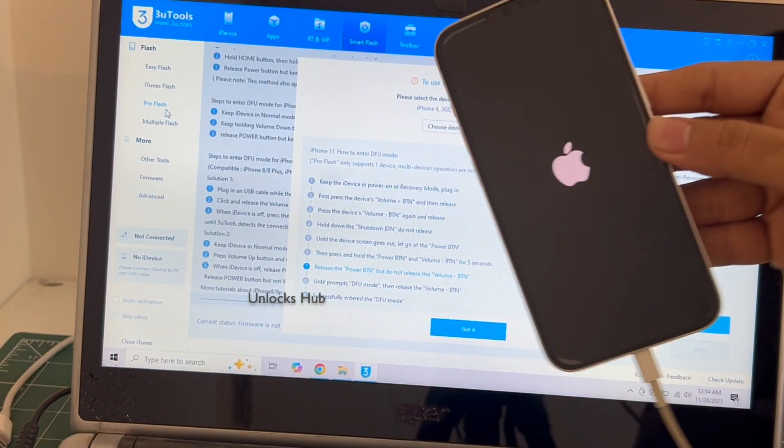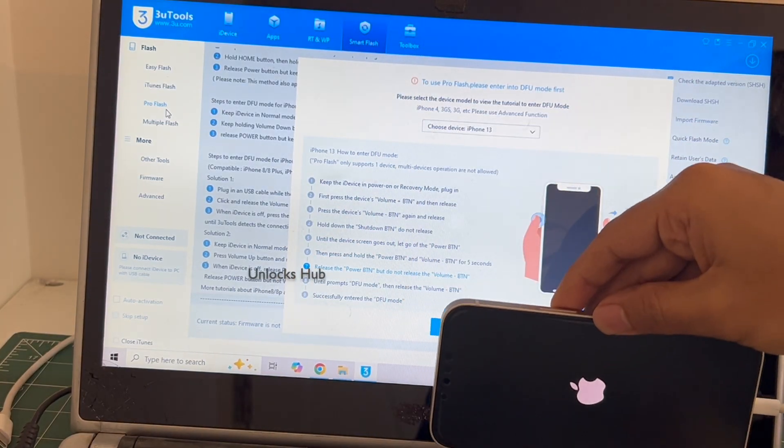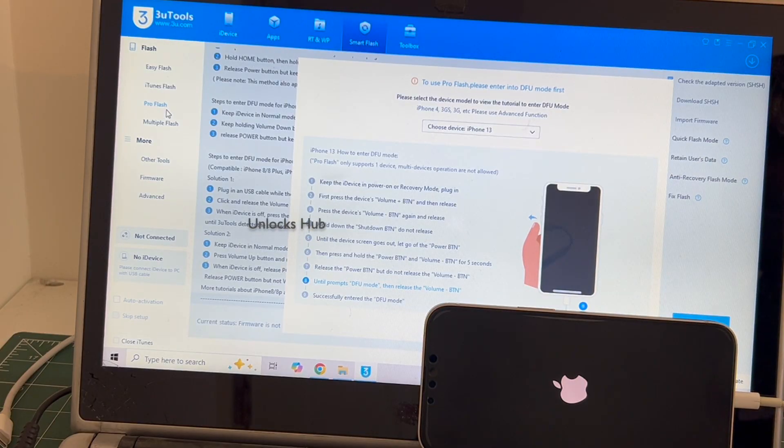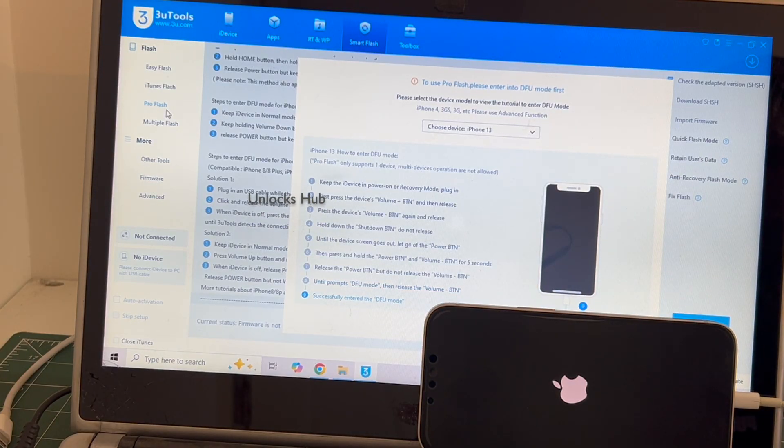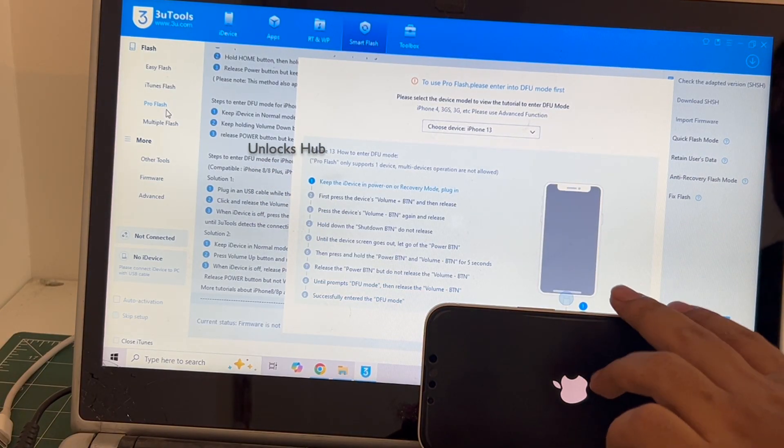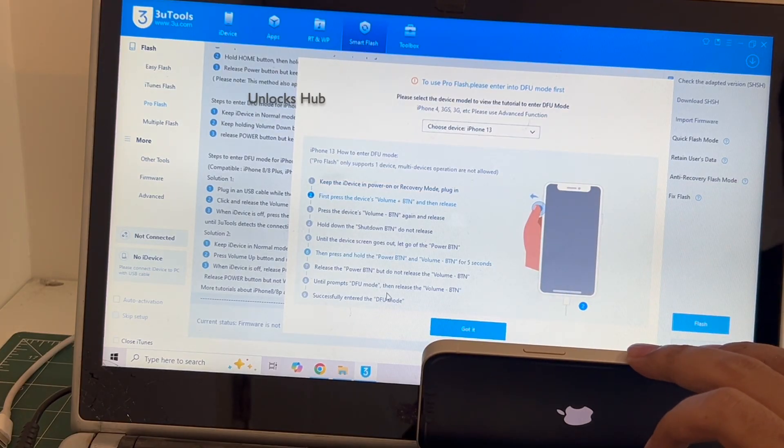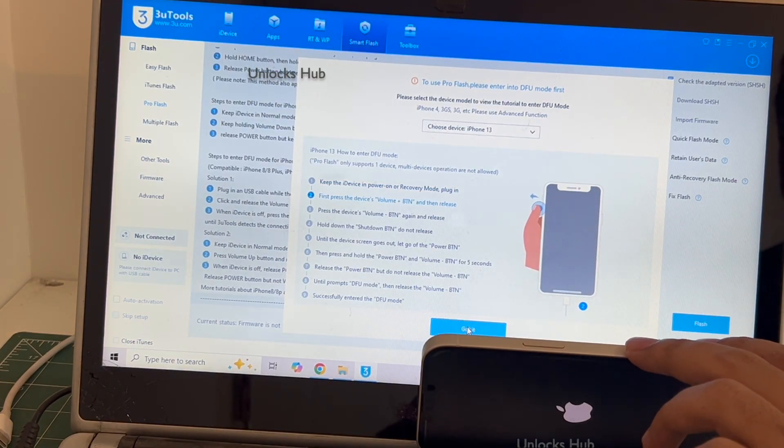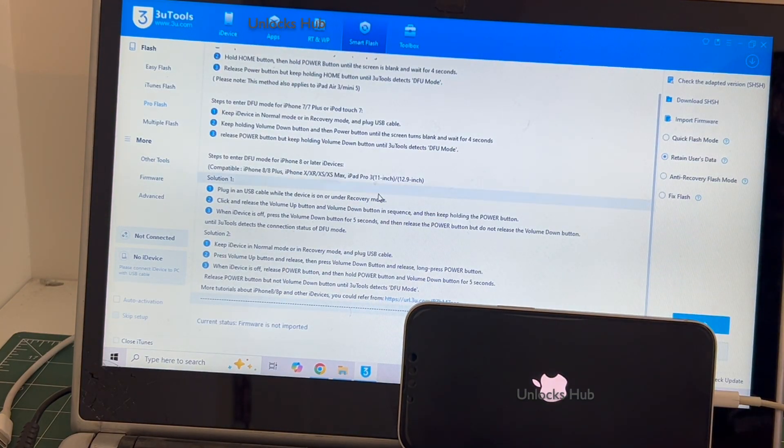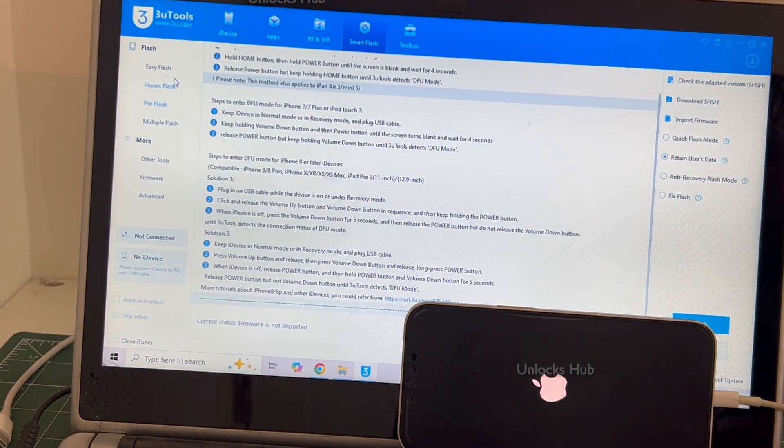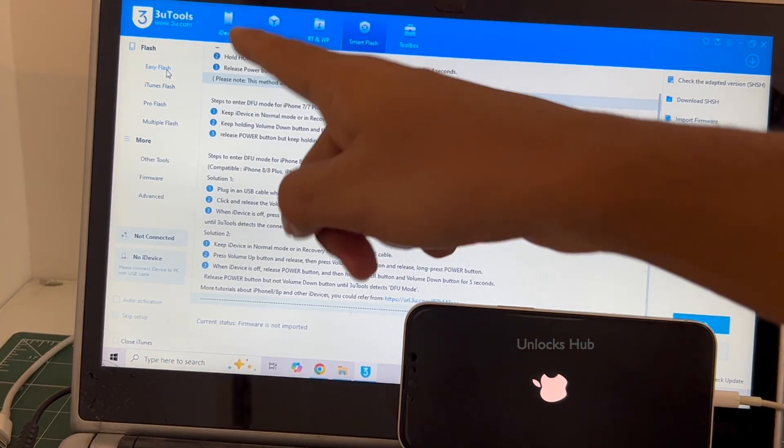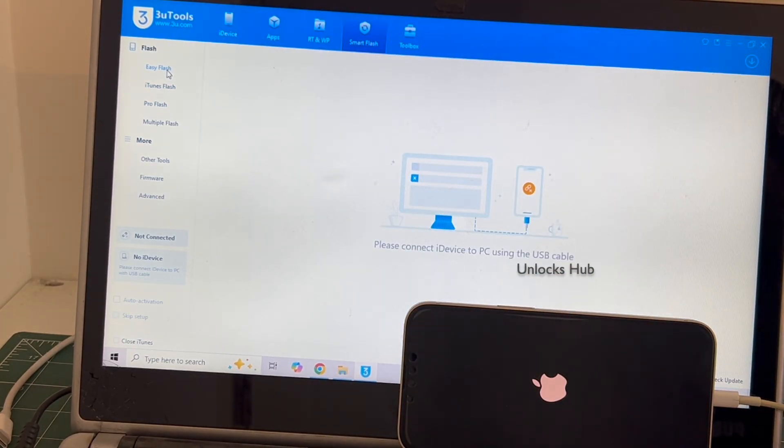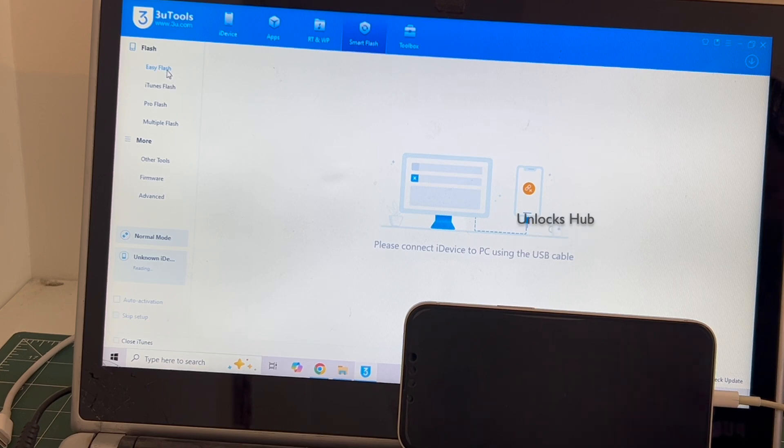The phone failed to enter DFU mode and is restarting, no problem. In such cases I will be showing you how to do it using the easy flash method. Let me close this and go to the easy flash option which is the first option. Do this procedure only if your phone fails to enter the DFU mode.